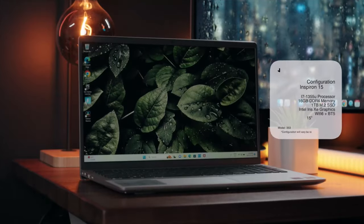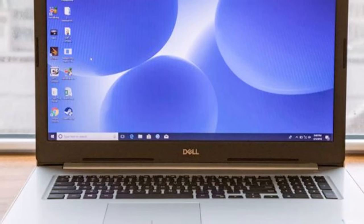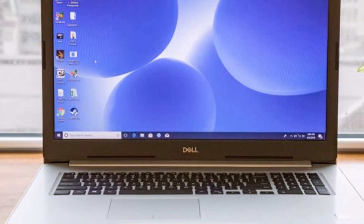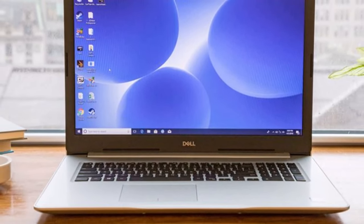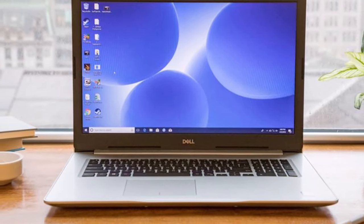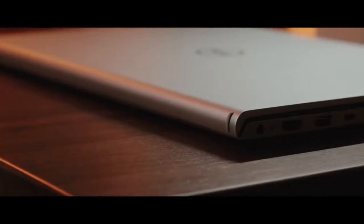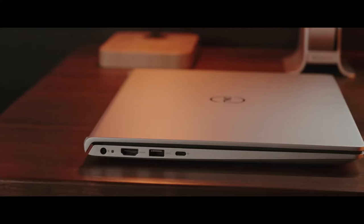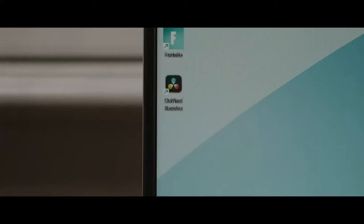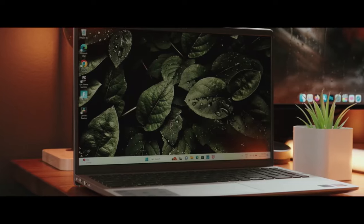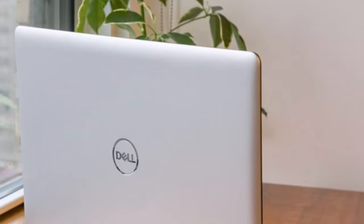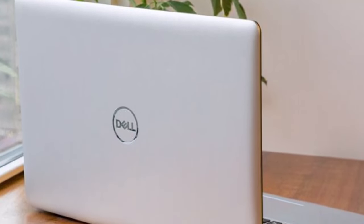Number five: Dell Inspiron 17-5770. If you're in the market for a budget-friendly laptop with a spacious screen, the Dell Inspiron 17 is a noteworthy option. Boasting a 17-inch full HD display, this laptop delivers ample screen real estate for immersive viewing experiences, whether you're streaming movies, working on spreadsheets, or browsing the web.